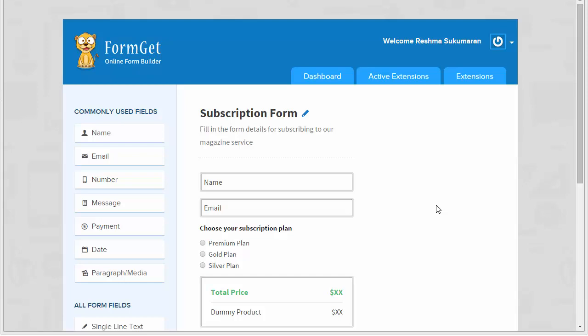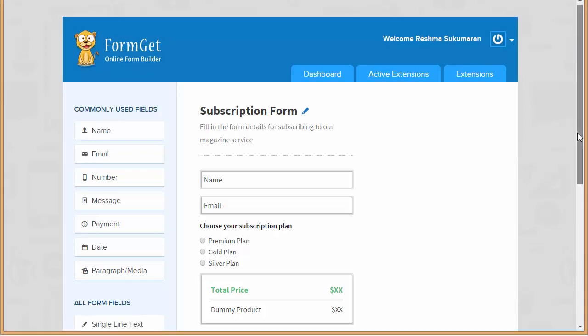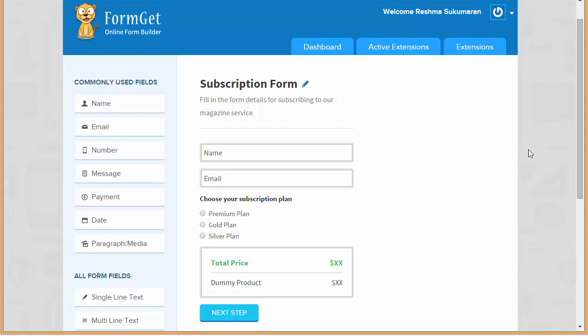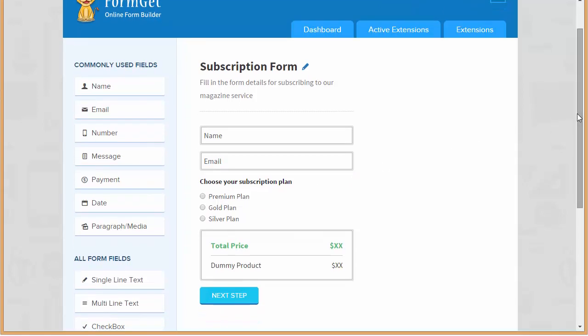Hello everyone, today in this video I'll be telling you how exactly you can create a form with recurring payment option with Stripe integration. You can see I've got a subscription form and different plans over here. Let's say I want to collect payment for three month cycle, or every six month cycle, or every one year cycle. How exactly I can set the prices for a recurring payment is what I'm going to tell you.